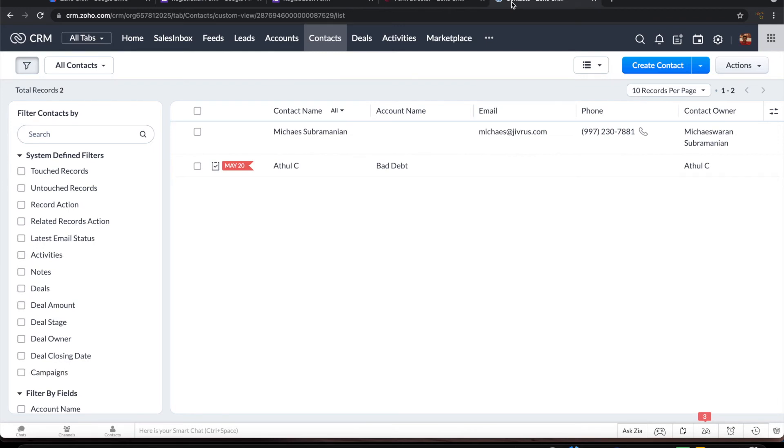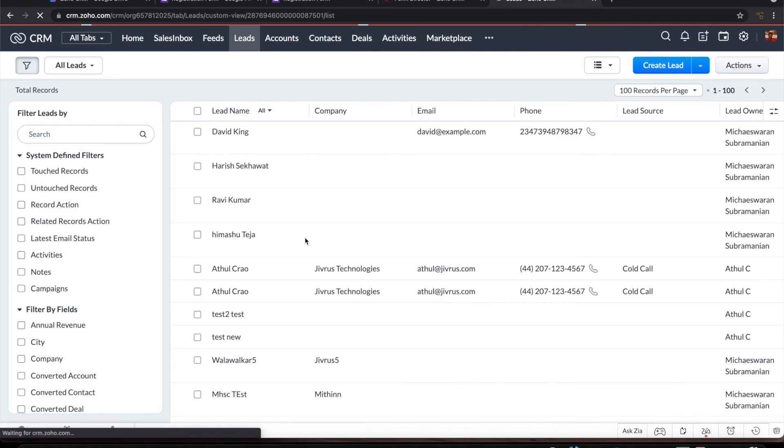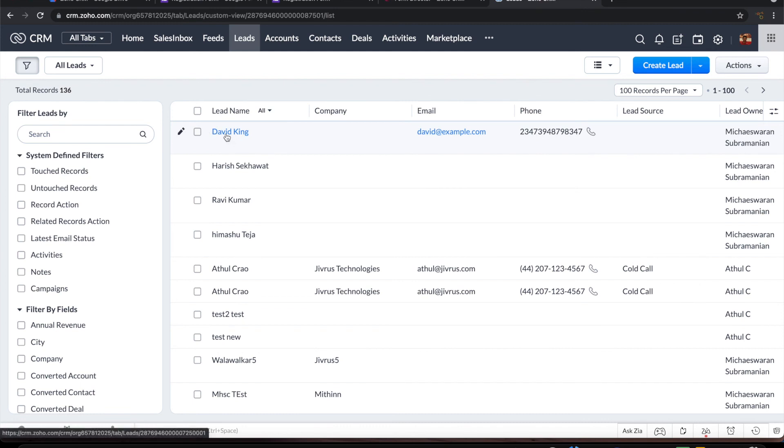Let us go to Zoho CRM. Let me first go to leads. You can now see that the new registration that we have created as a lead here.